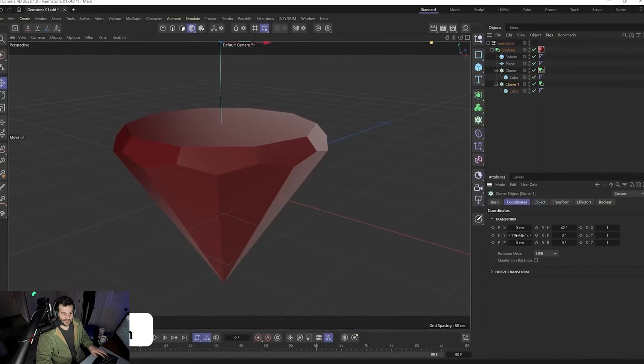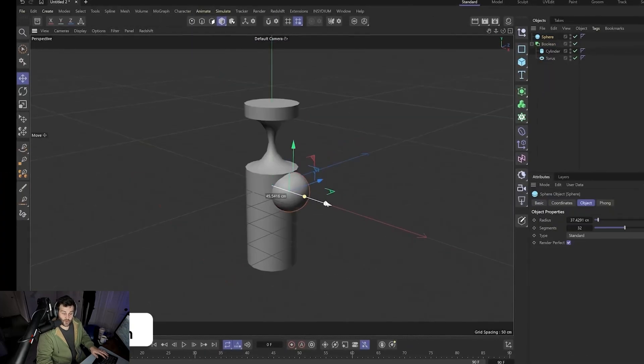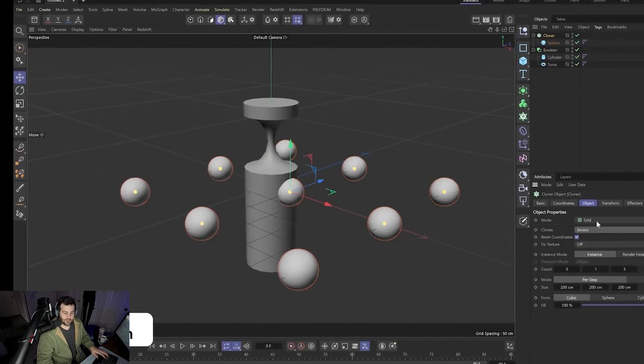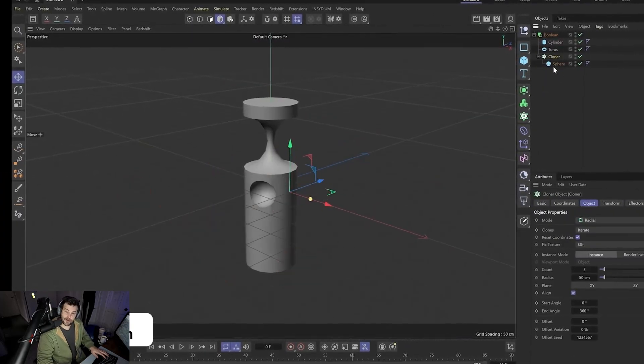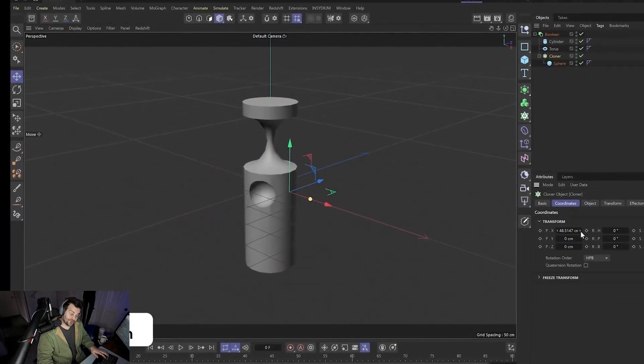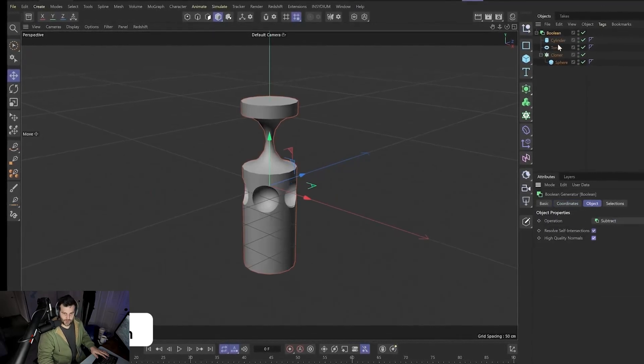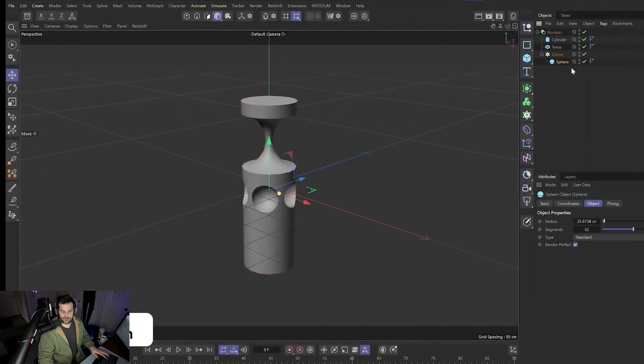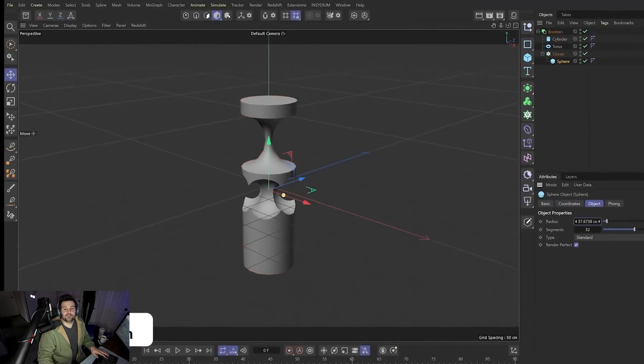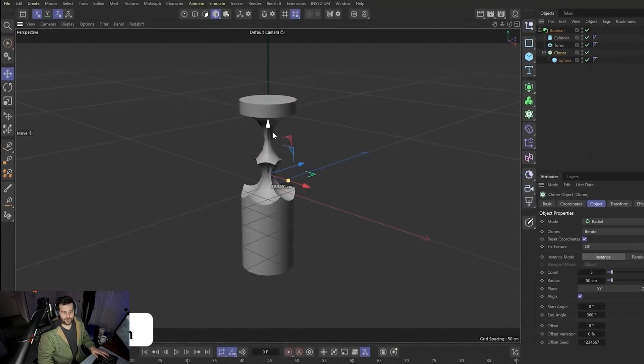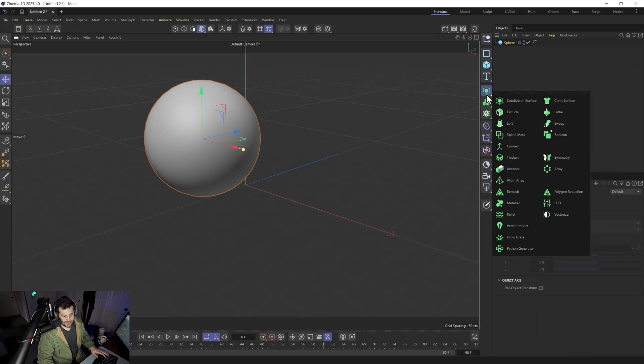Basically, the new bool system is what you always want bool to be, but what you had to use the volume builder for. But you didn't want to have to make a volume, then smooth it out, then make a mesh and do all that and lose all your UVs. Now you can just use the bool system, which basically works like the volume measure but easier.